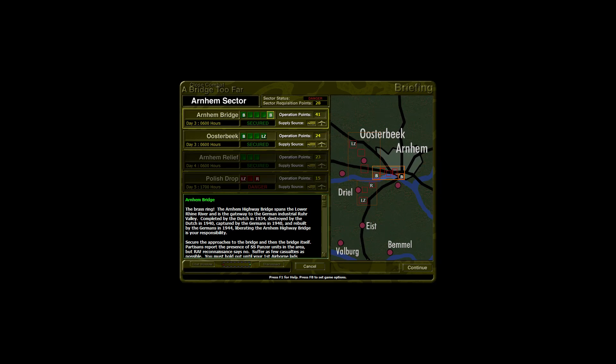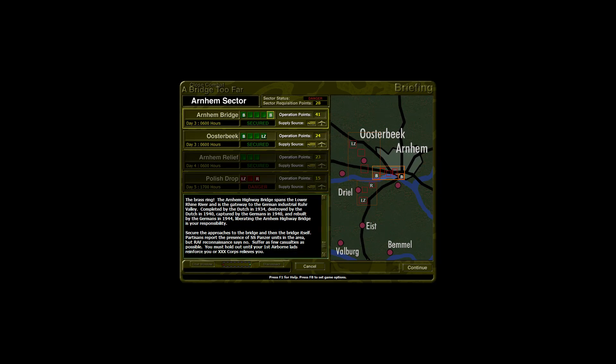Partisans report the presence of Panzer units in the area, but RAF Reconnaissance says no. Suffer as few casualties as possible. You must hold out until your first airborne lads reinforce you or 30 Corps relieves you. German forces have closed in behind you. If you are forced off this map, your troops will be dead or captured. There is no path of retreat.